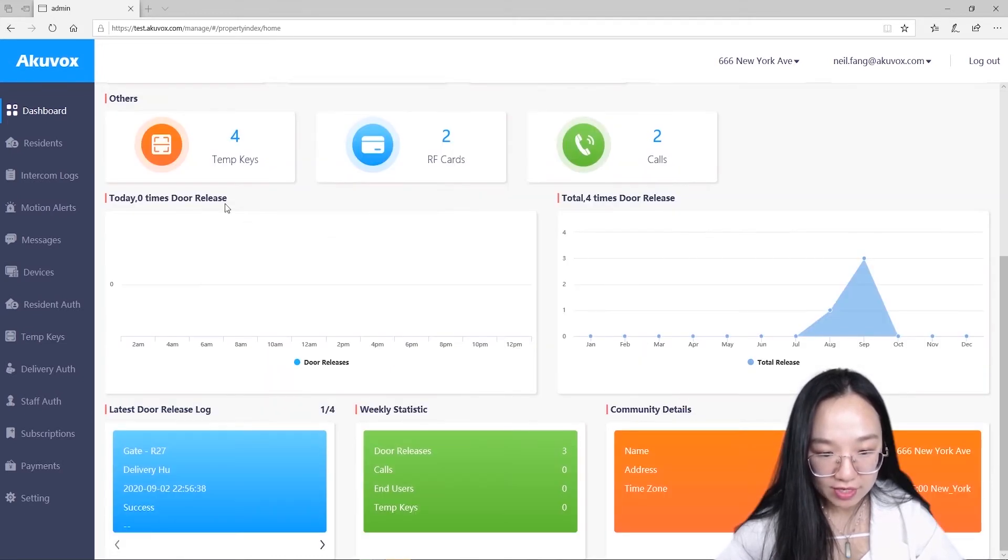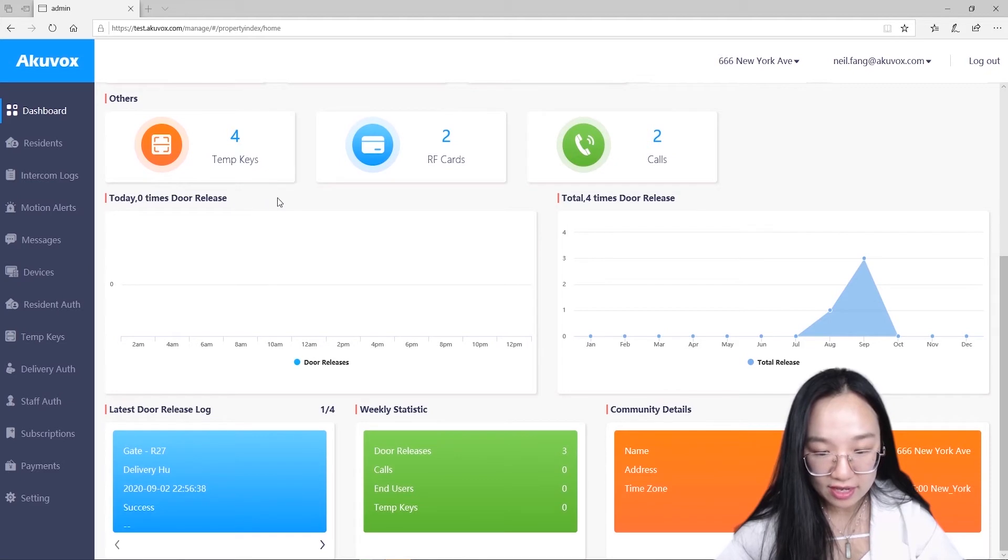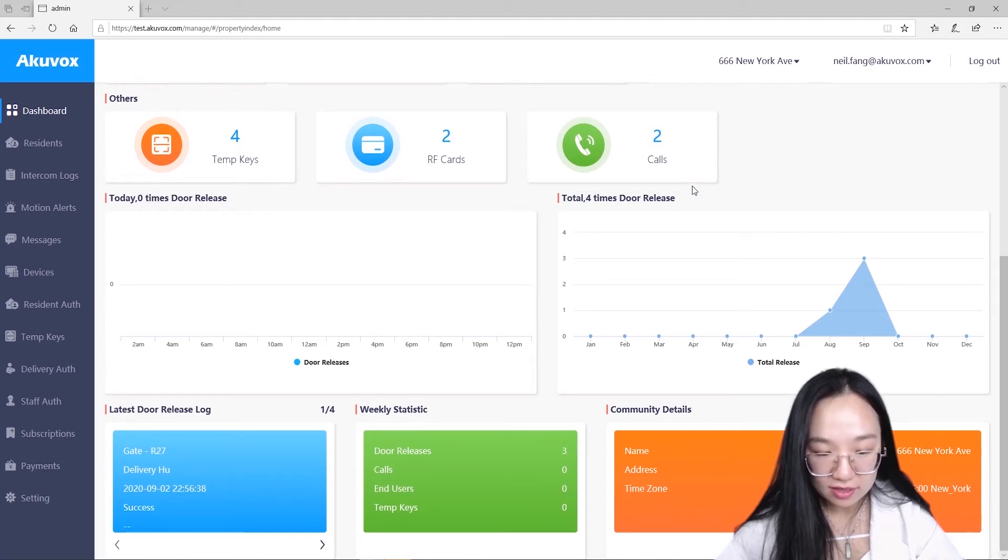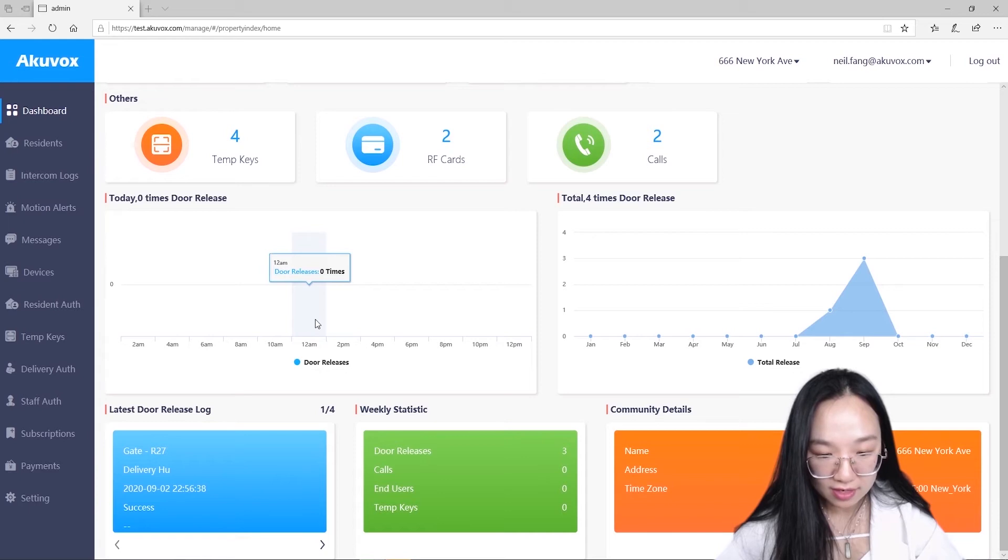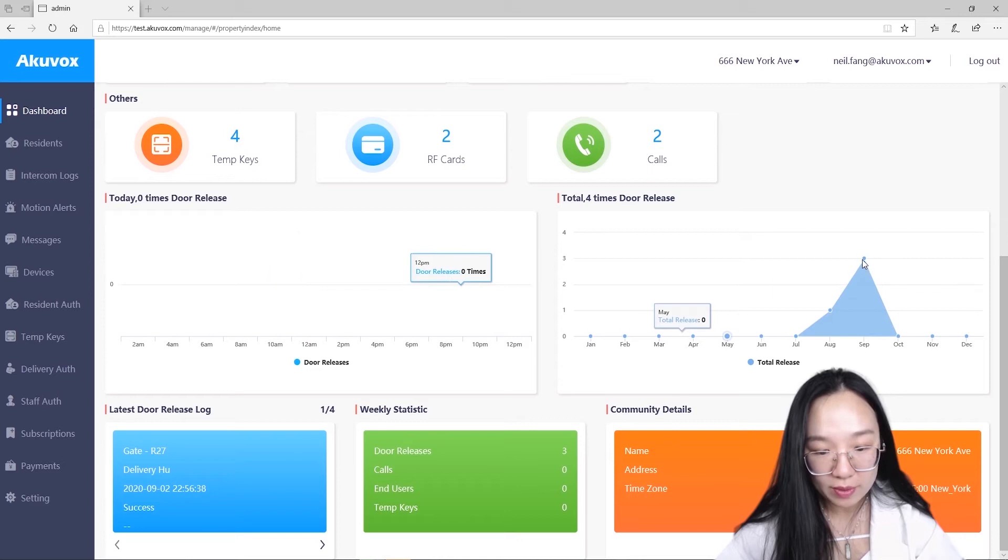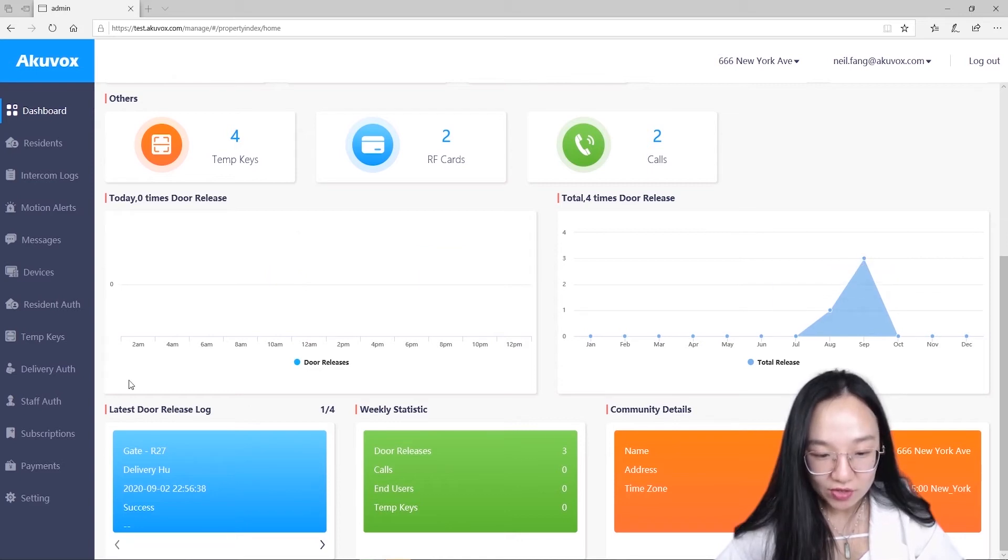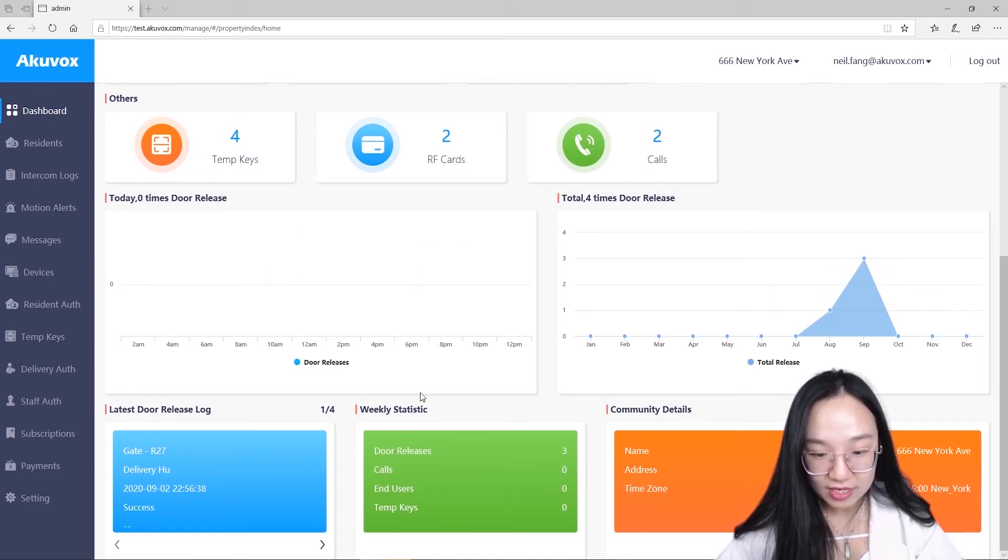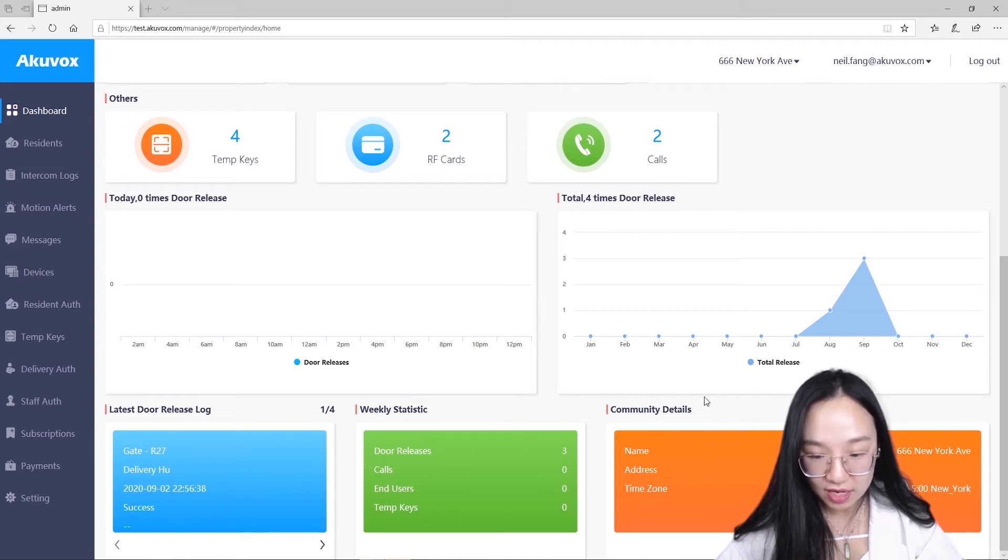The next two graphics indicate door release log in a day and the total door release time since this year. On the door release log in a day, you can find out which time interval is the peak time of the door open. Finally, you can also check the latest door release log, weekly statistics and the details for the entire community.